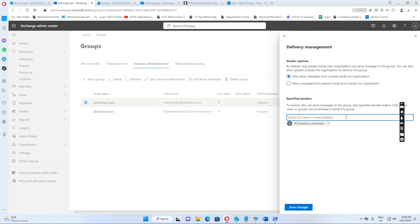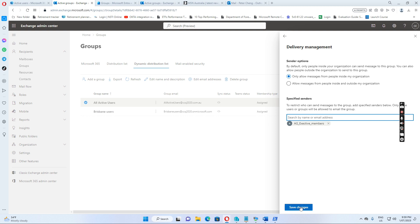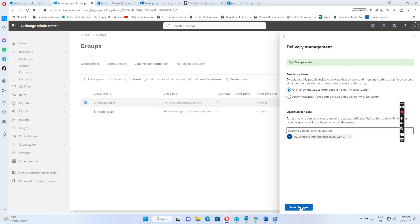So this means we only allow people in this group to send the email to this distribution list. Click save changes. Changes saved. So this means only users in this group can send the email to all active users. Let's see how it goes.